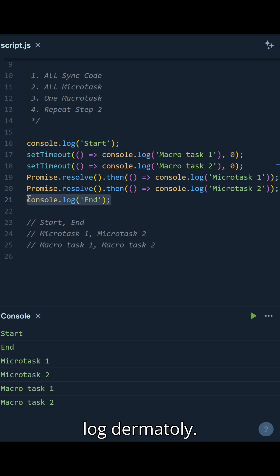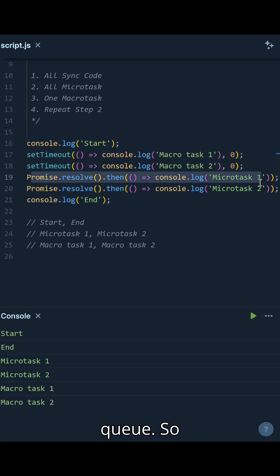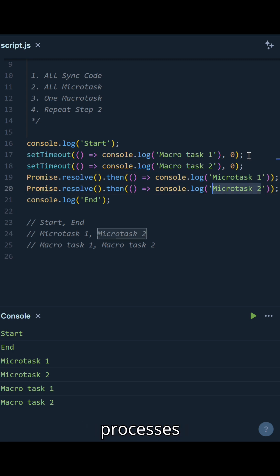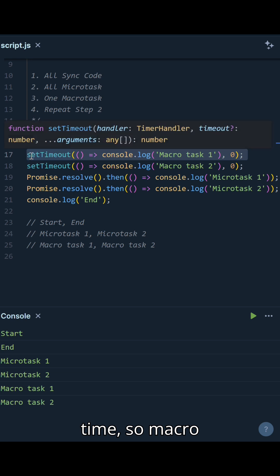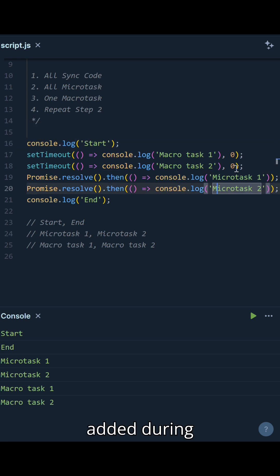Next, the event loop clears the microtask queue, so Microtask 1 and Microtask 2 are logged. Then the event loop processes macrotasks one at a time, so Macrotask 1 is executed.